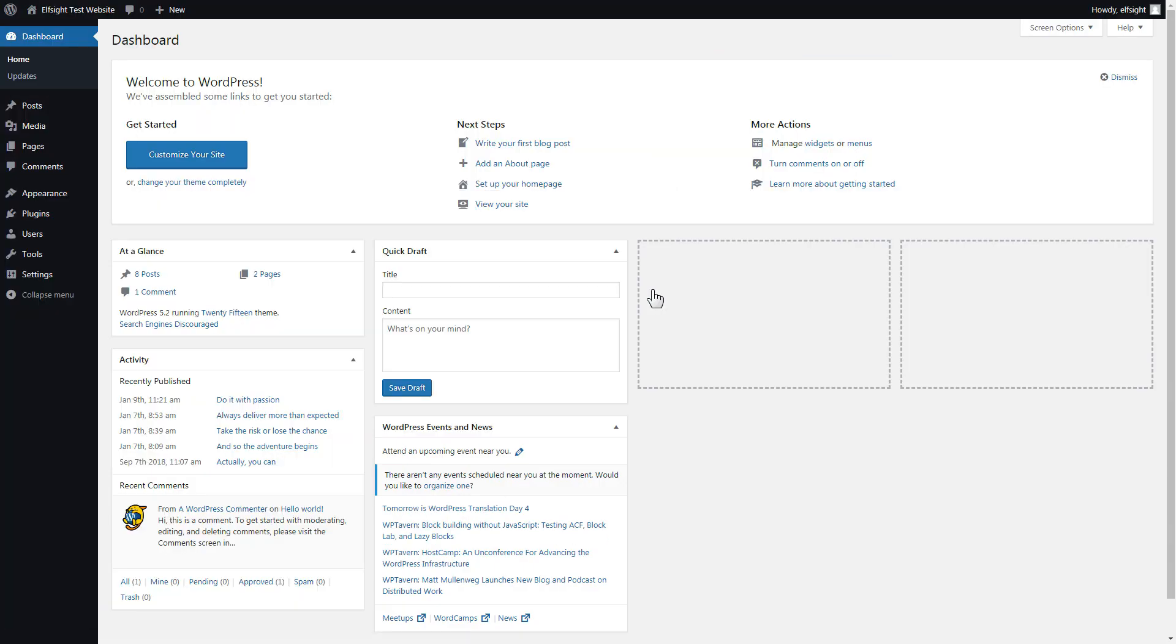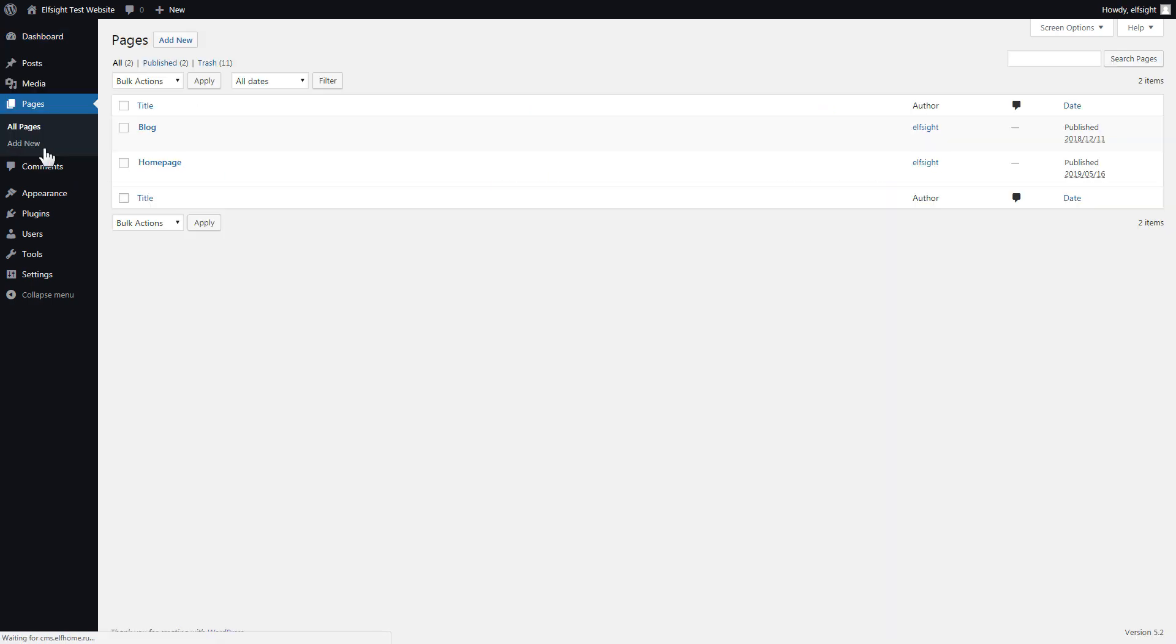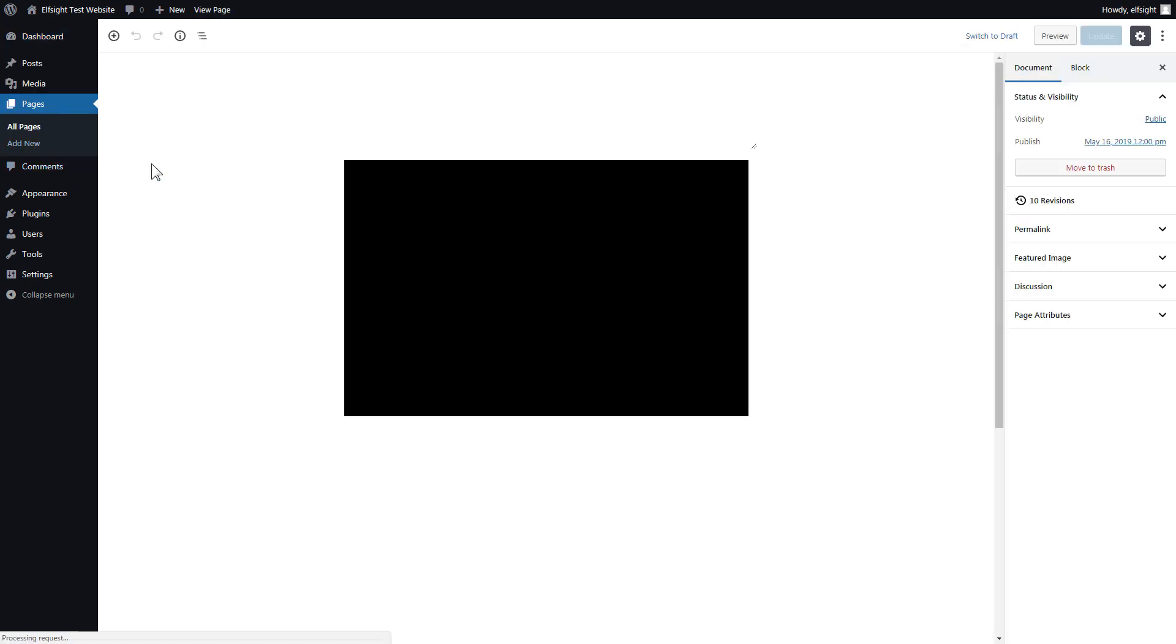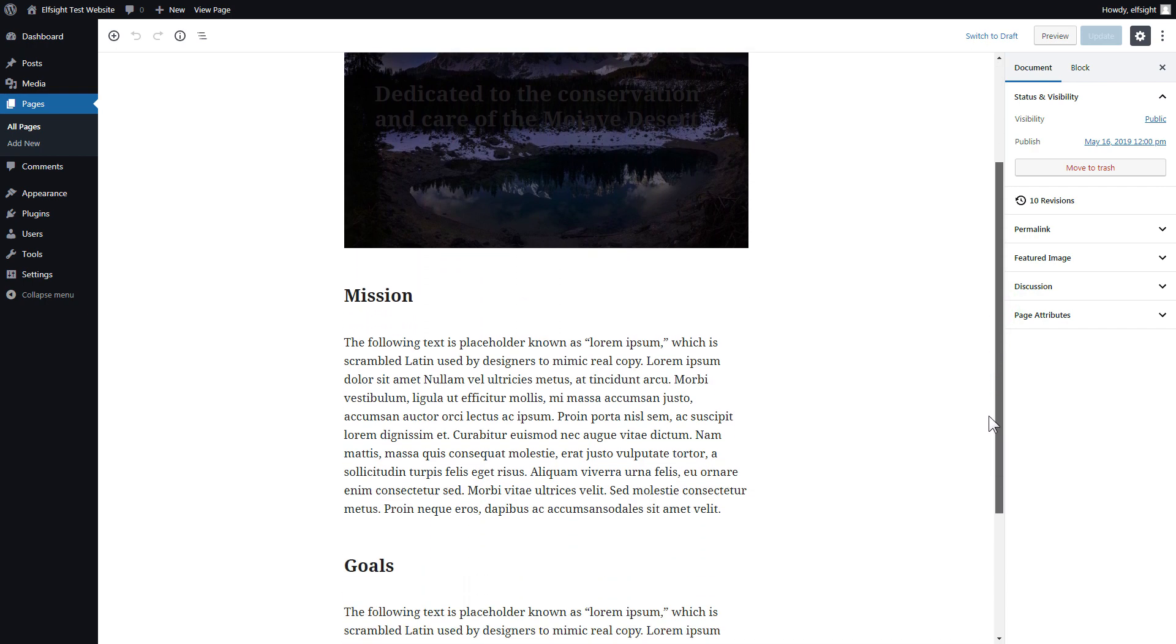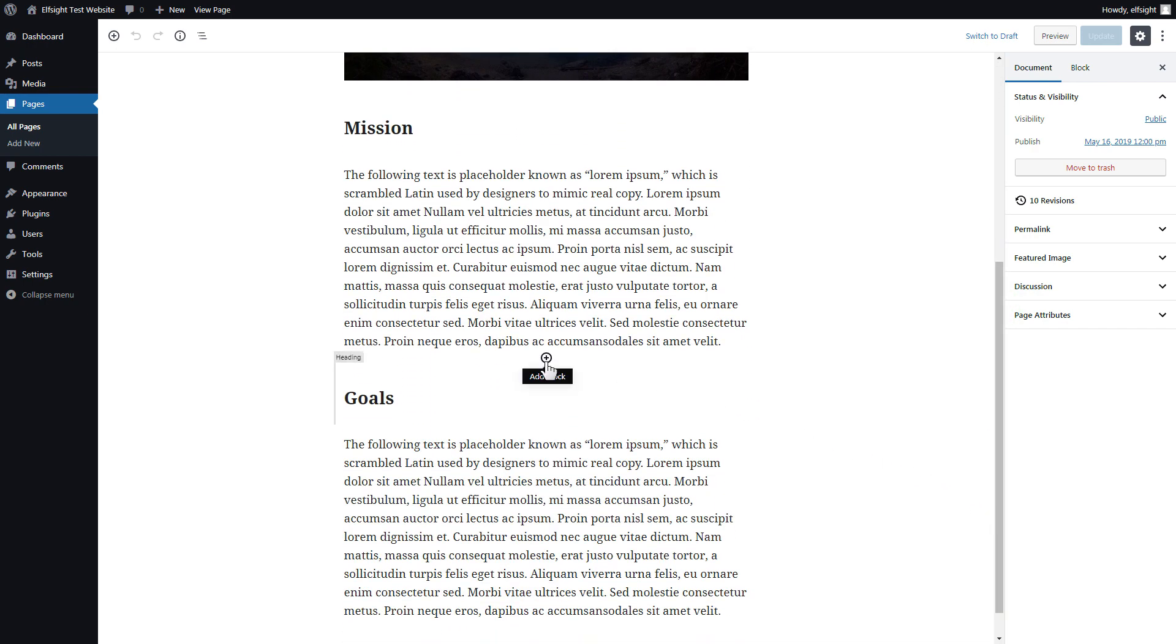You can display the widget on any page. Let's take a look at the most popular use case: adding your widget on the home page. After you've logged in, go to pages and select home page. Add a custom HTML block to the required part of the page.